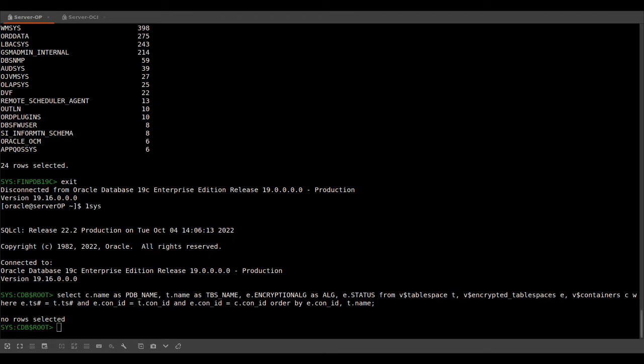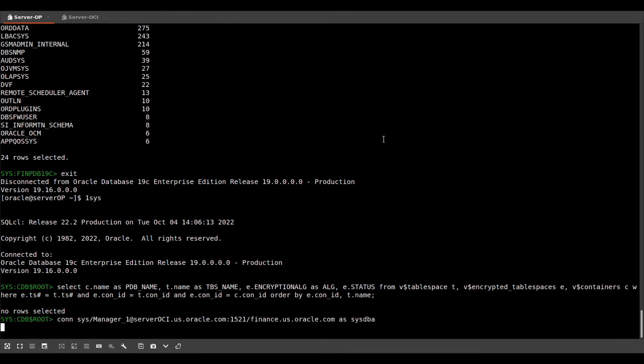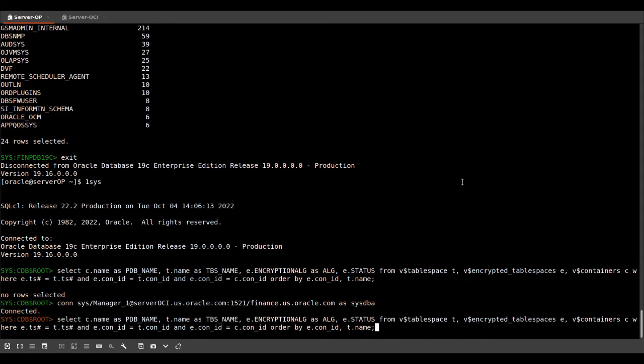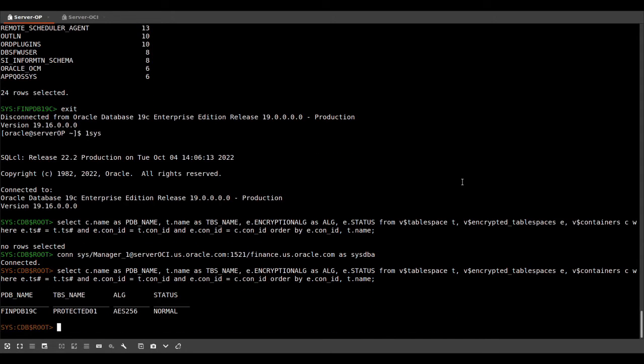But of course, if we connect to our standby database and we execute the same command again, we will see that the protected 01 tablespace is encrypted with AES256 on the standby database.